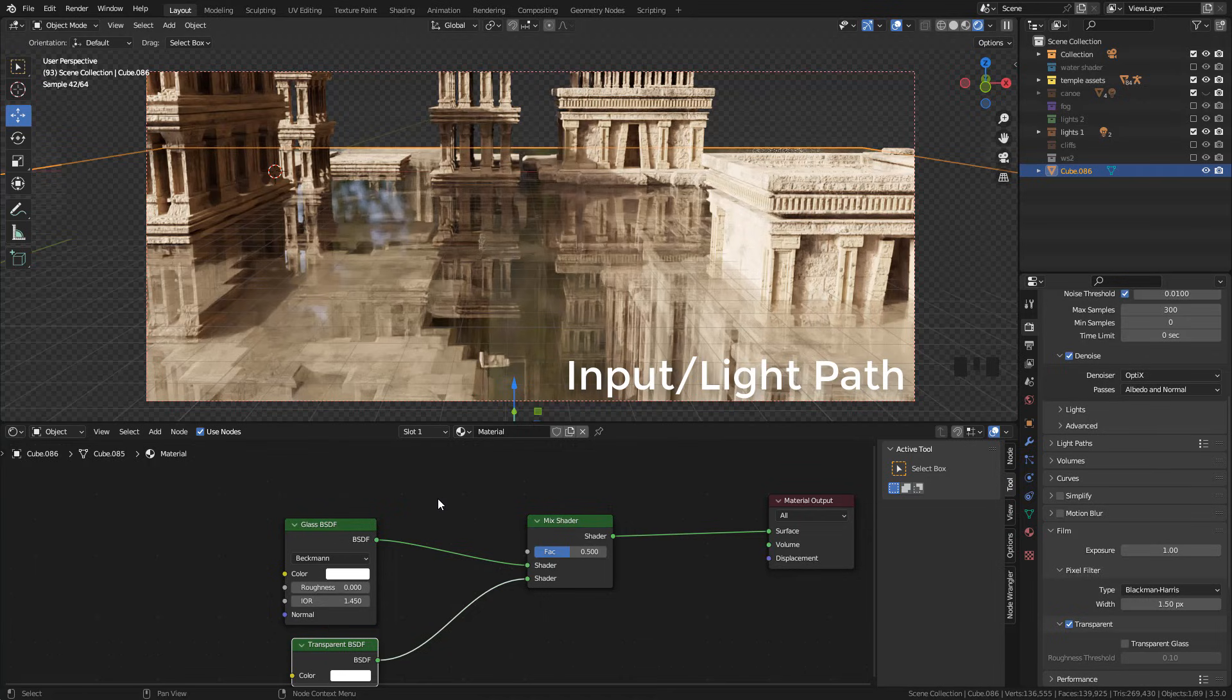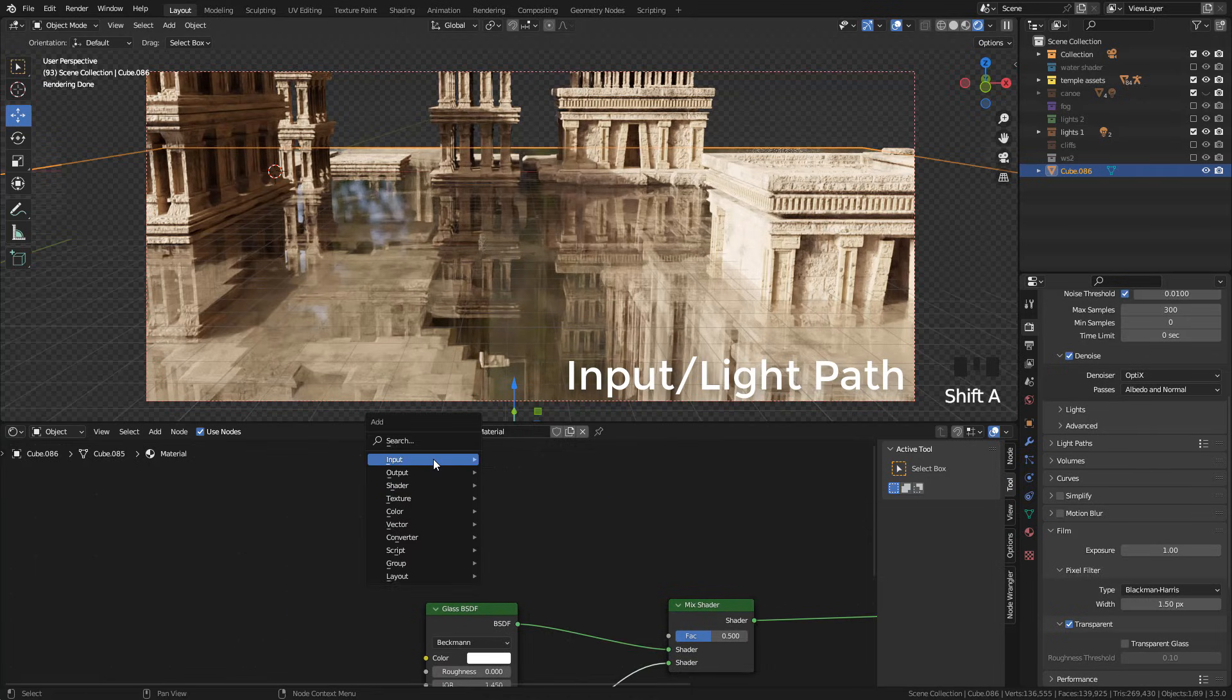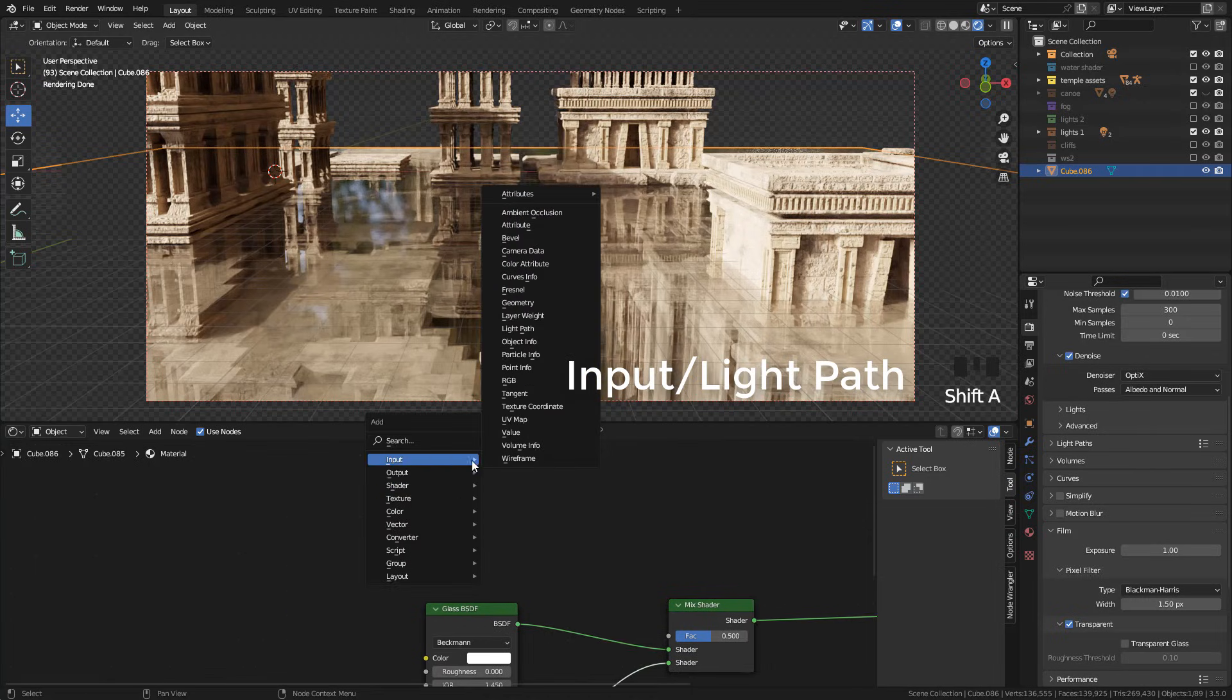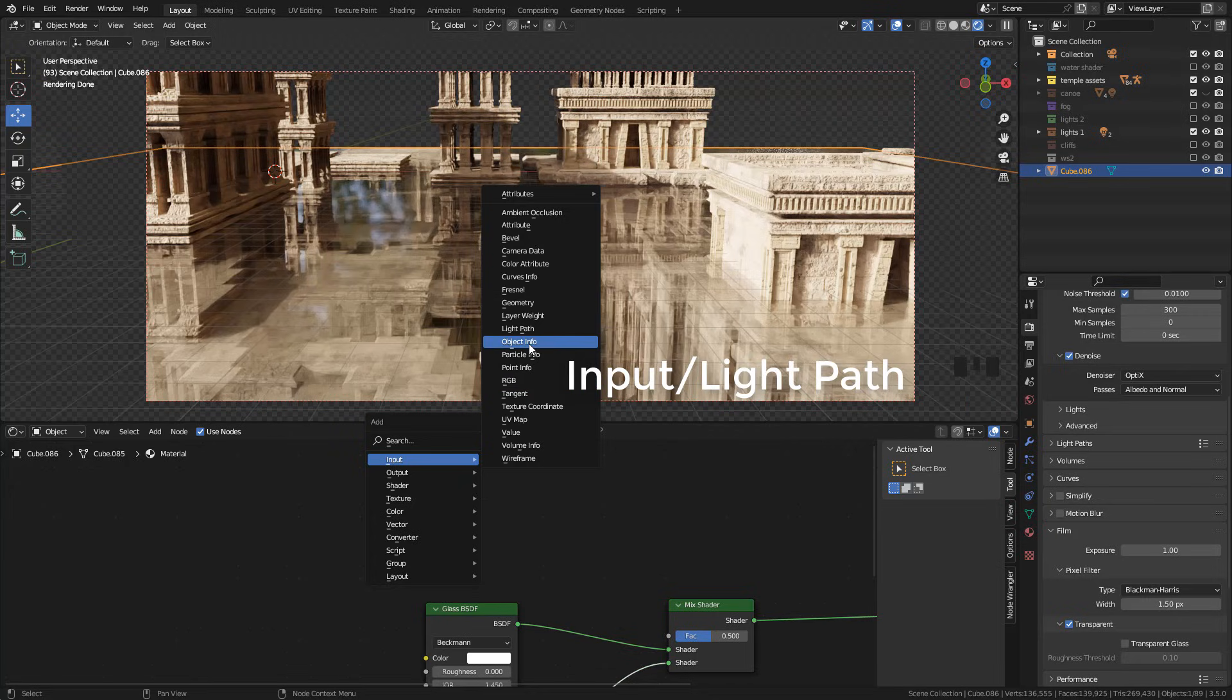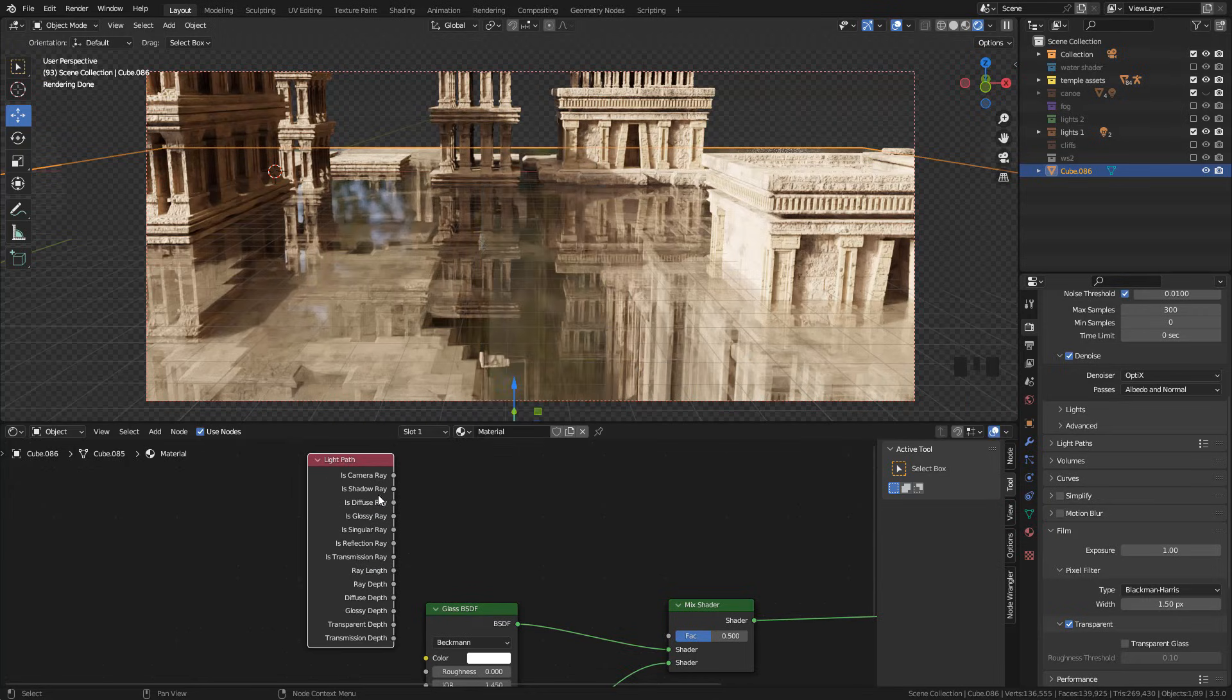Now add a light path and connect is shadow ray into factor.